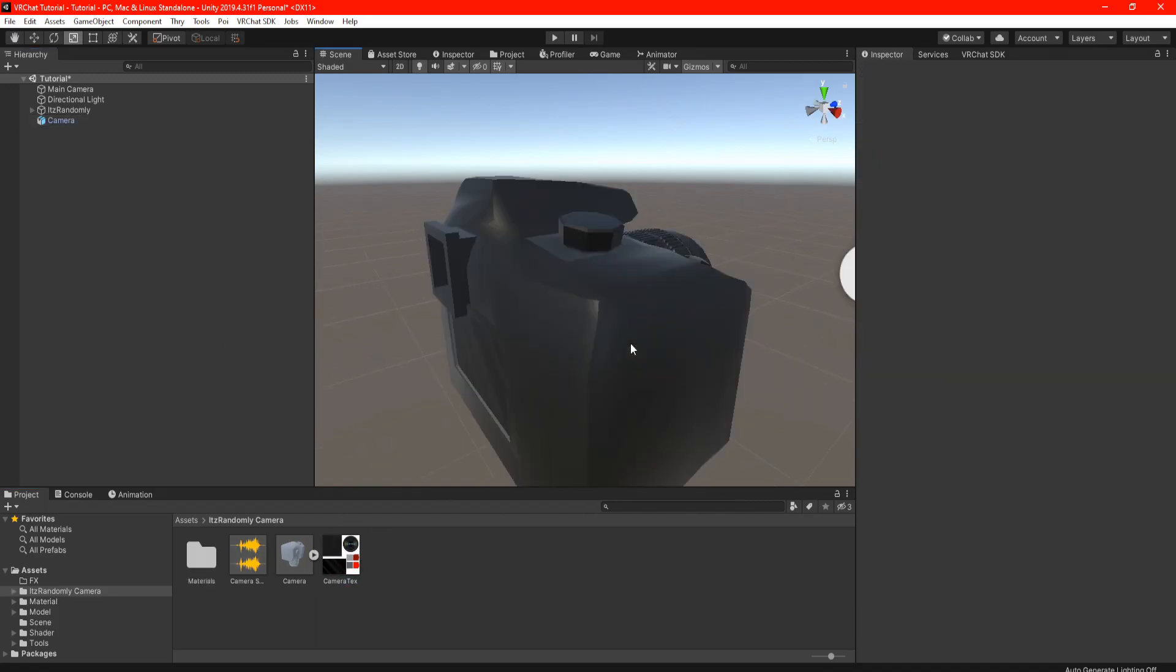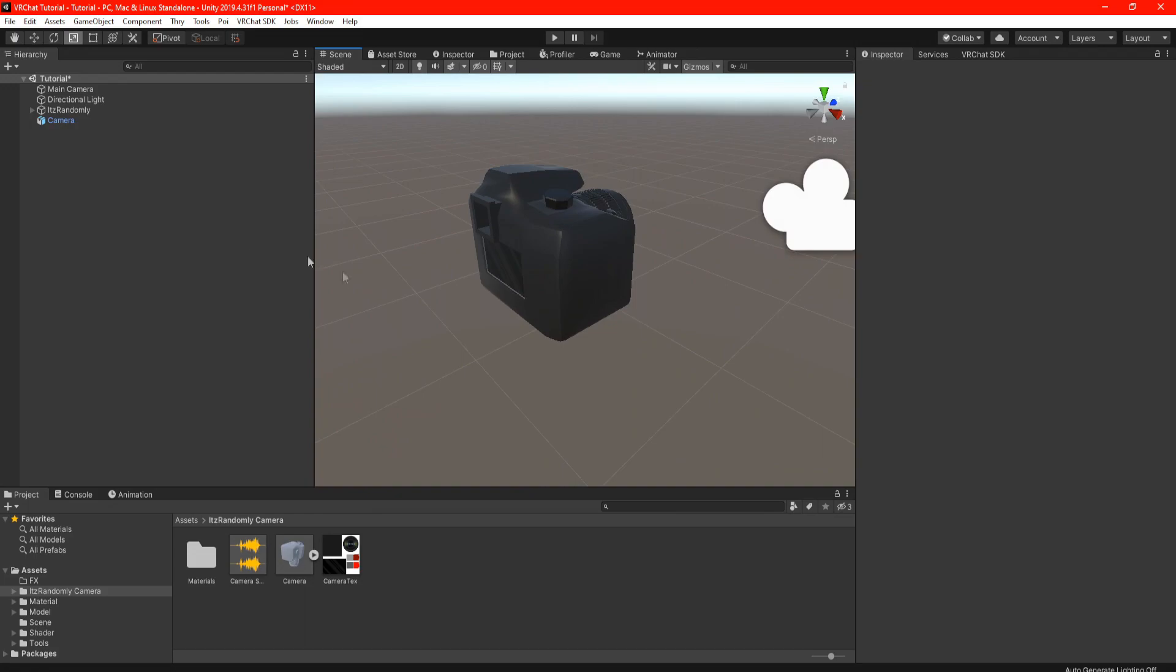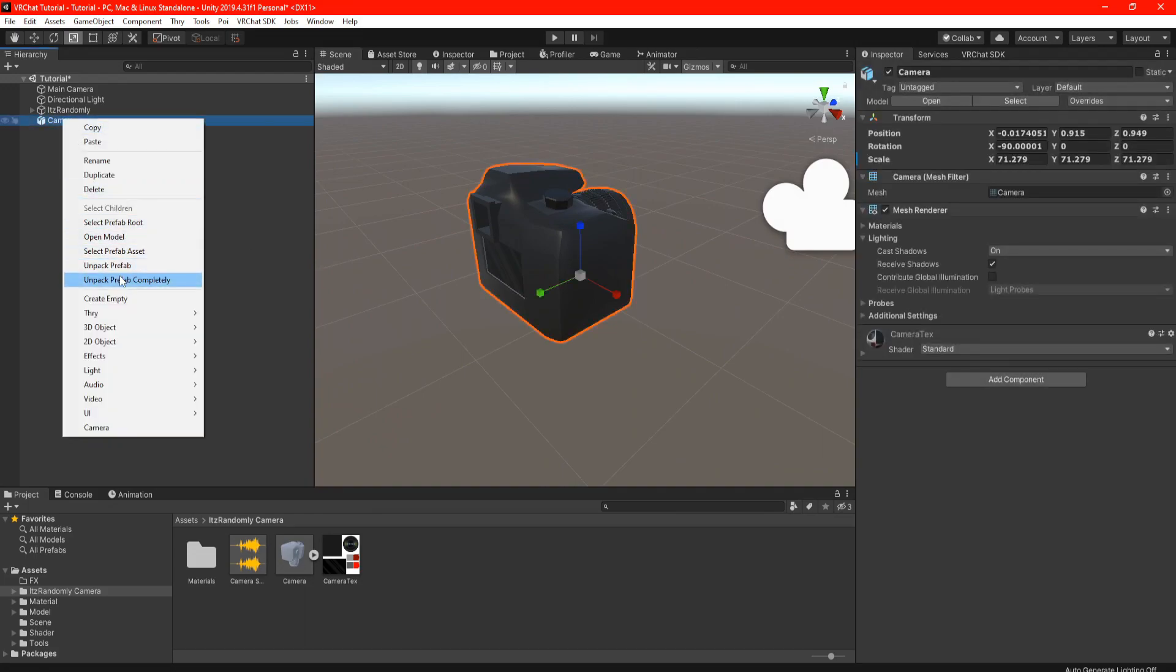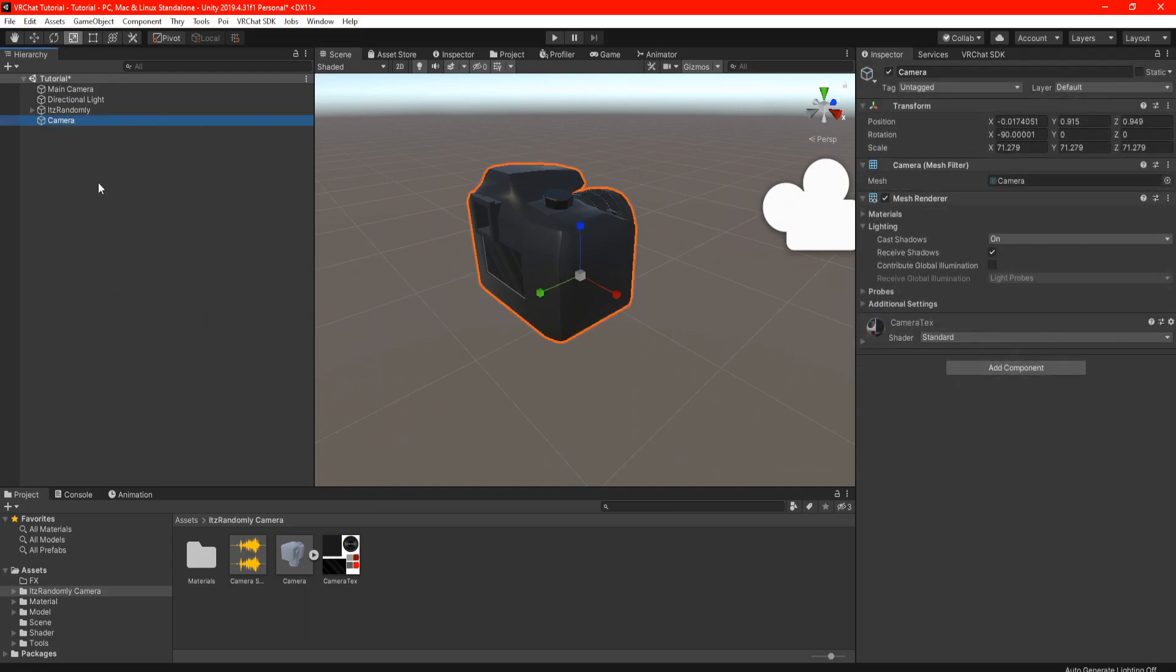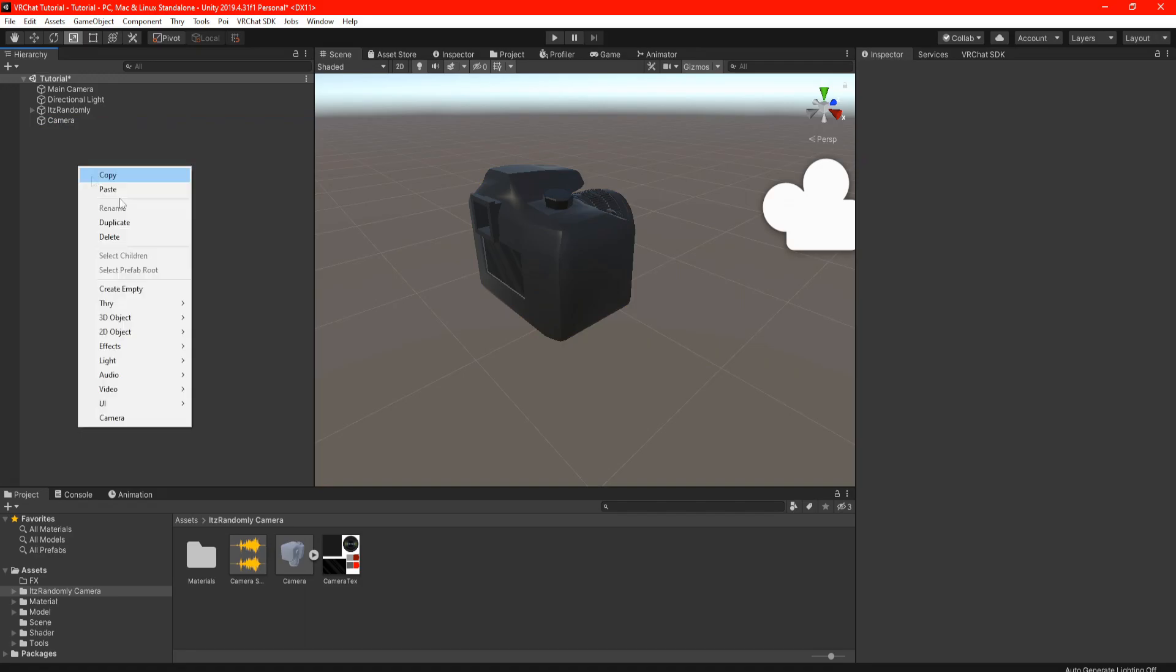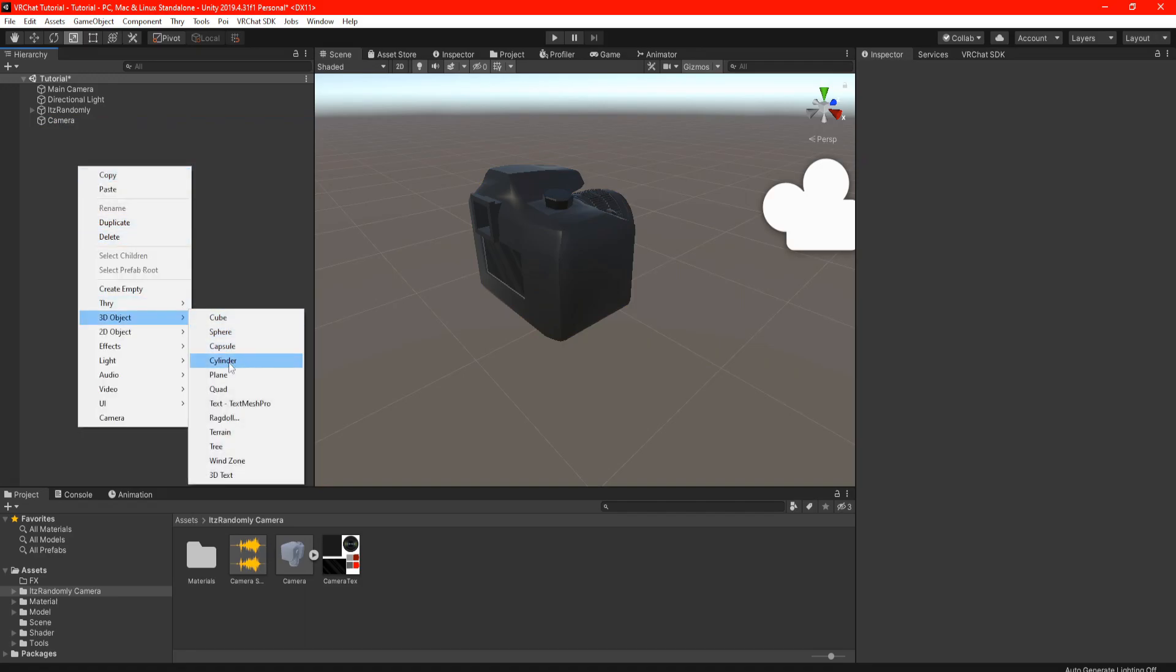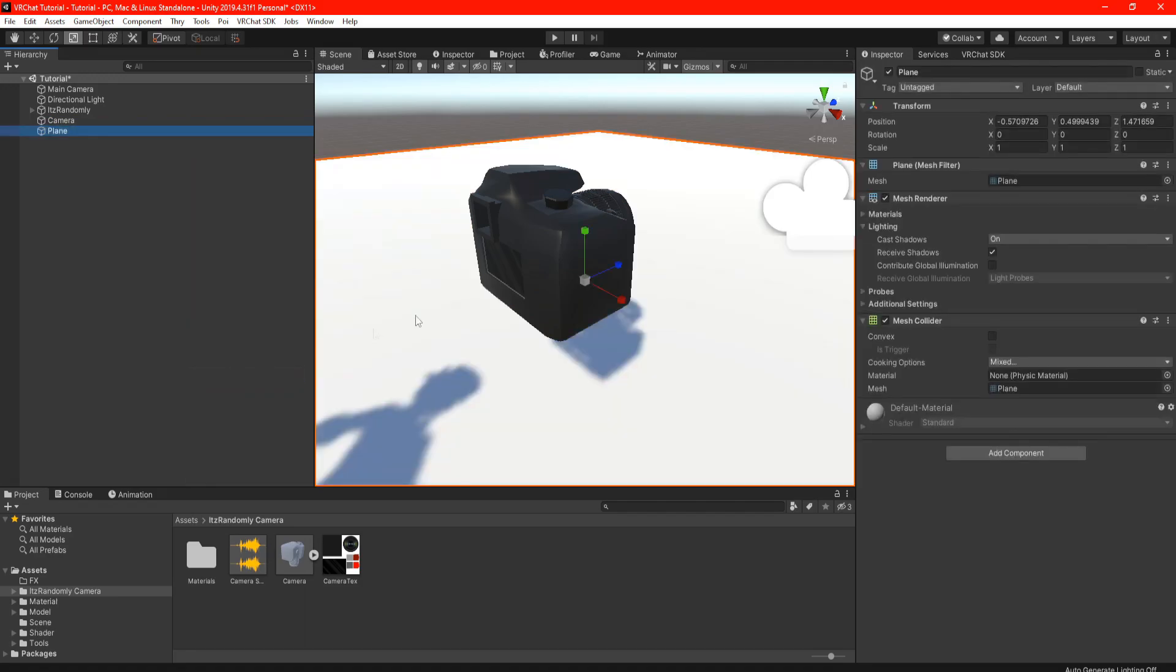Don't worry about scaling the camera just yet because we'll get to that later. Then drag and drop the textures onto the camera. Go ahead and click on the camera, right click and scroll down until you see Unpack Completely.